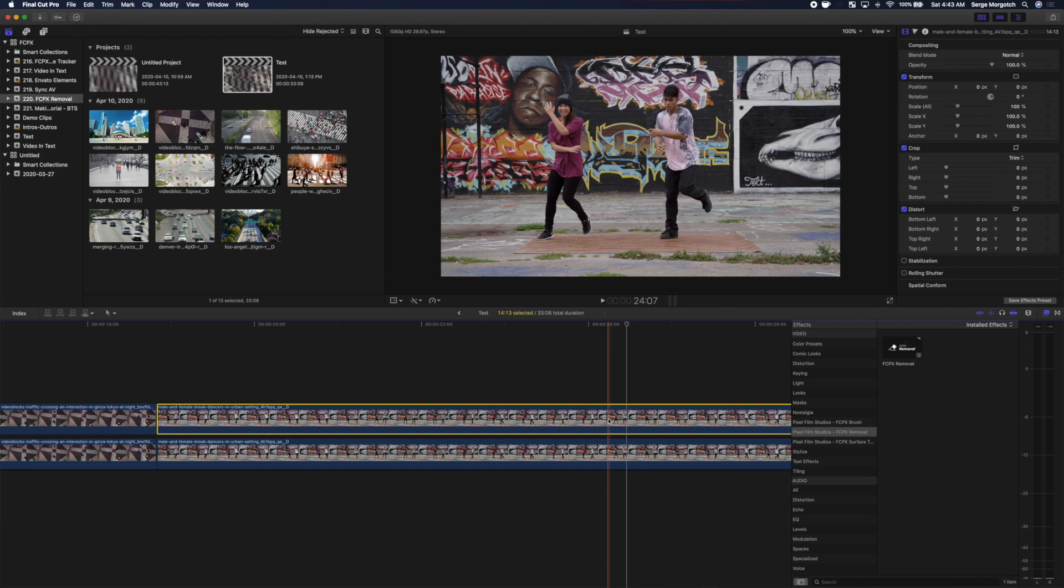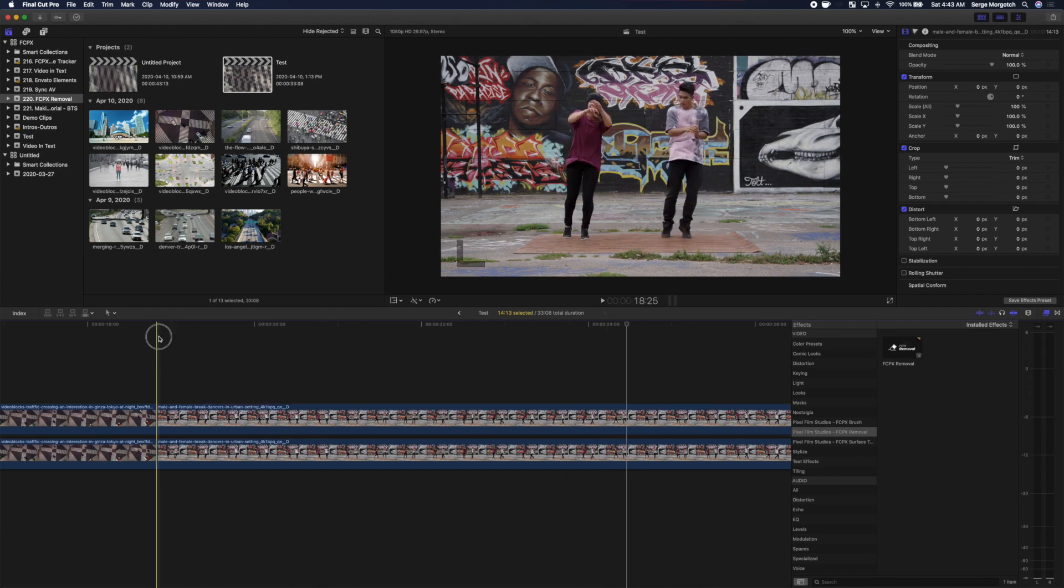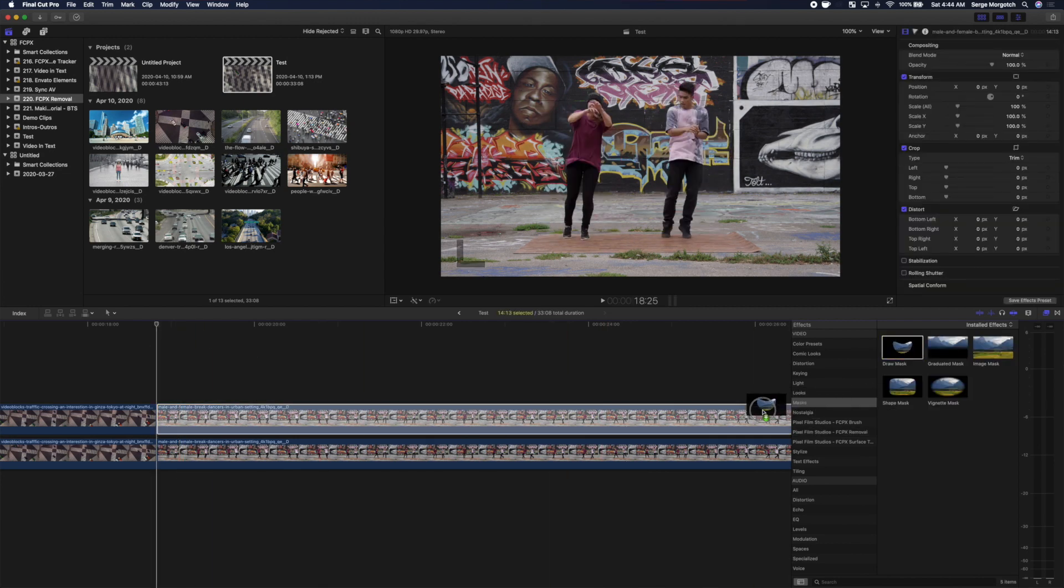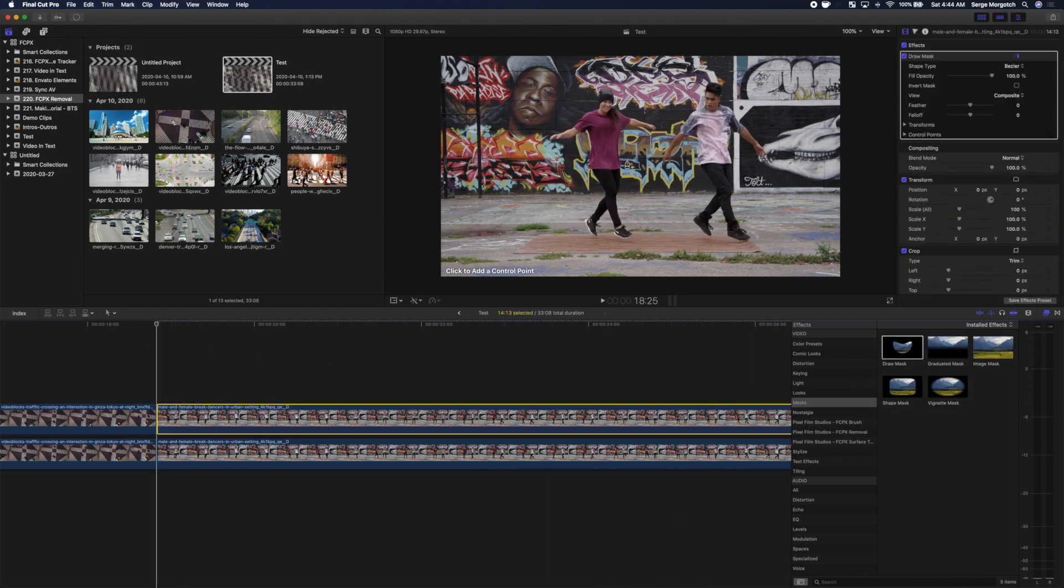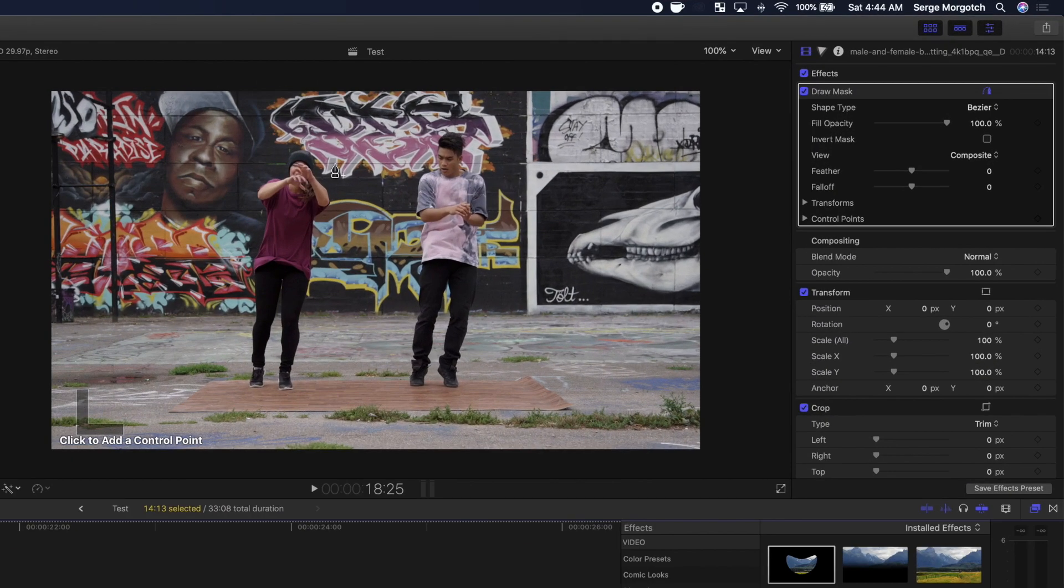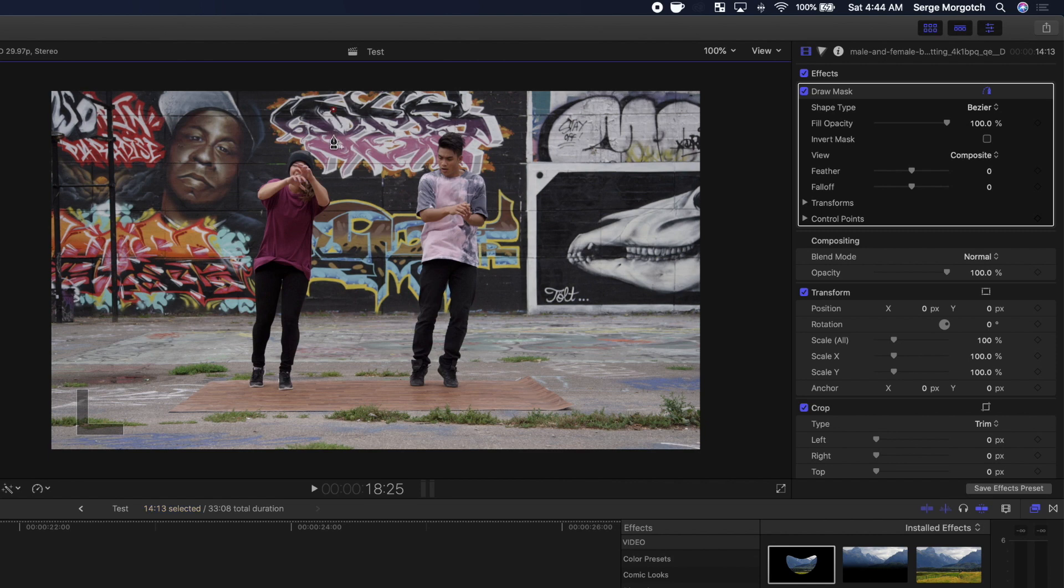Re-enable your top clip and once again, add the draw mask effect. Add control points to outline the dancer you want to leave in the video.